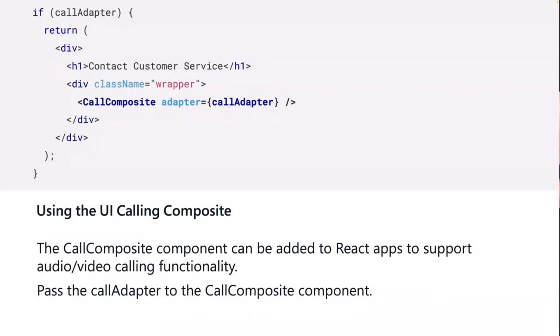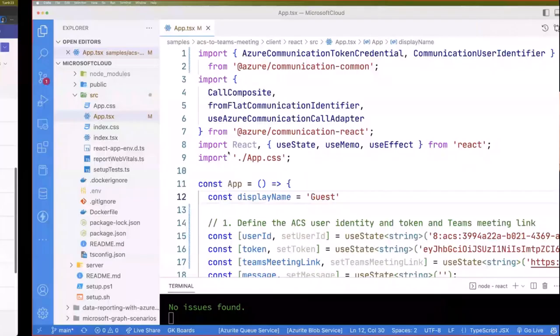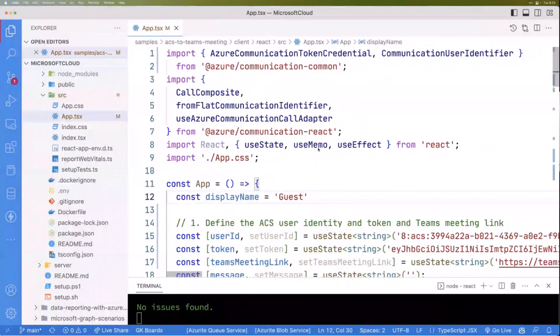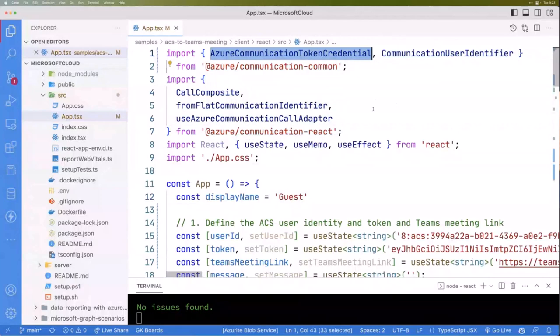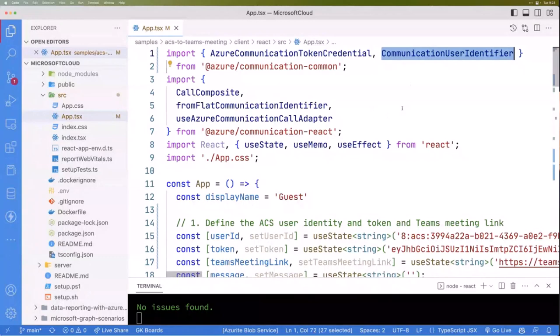I wanted to go through that first, get people thinking, and then we'll jump into the code and review this and how it's actually used. With that, let me jump on over. What I have here is a single React file. You're going to notice we have all those imports right there, right at the top. There's the call composite, there's how we create the token credential. There's a type we're going to use, and some other helper functions as well.